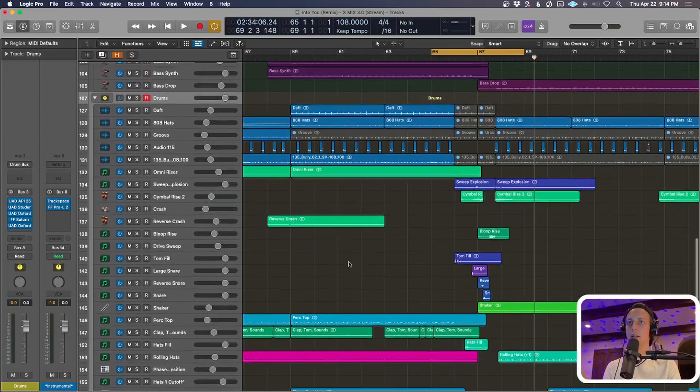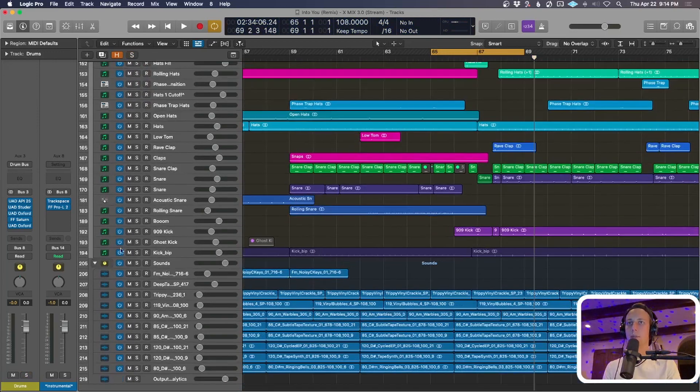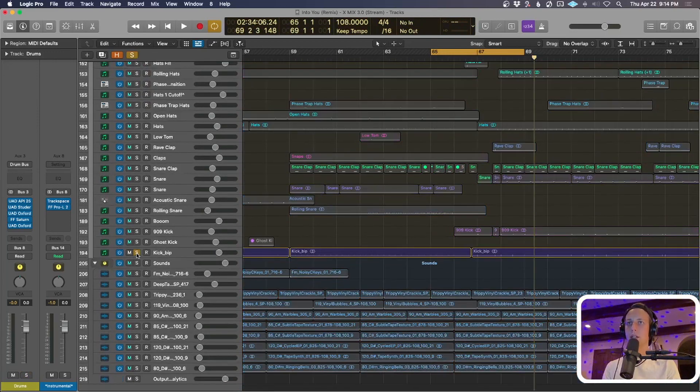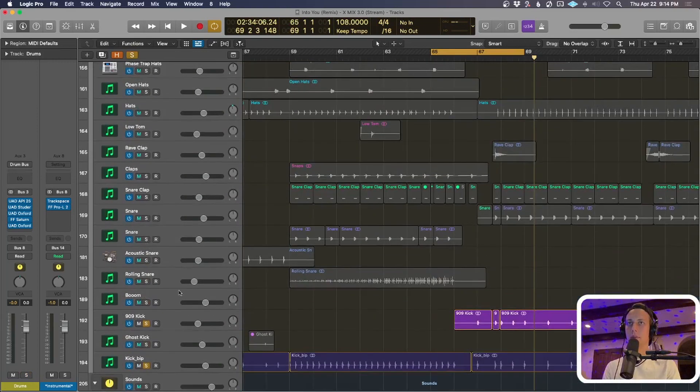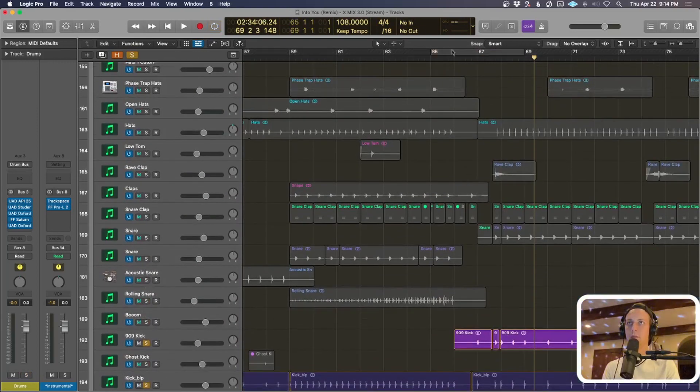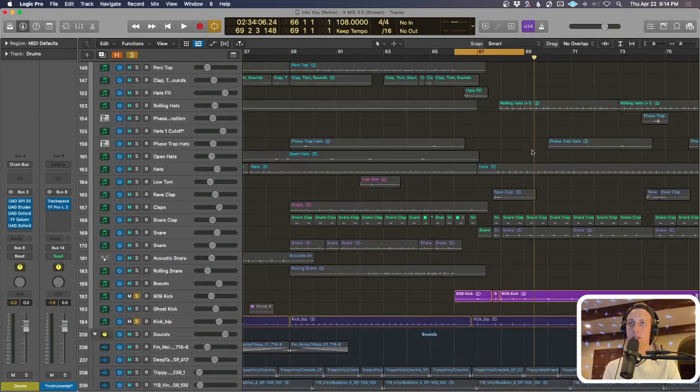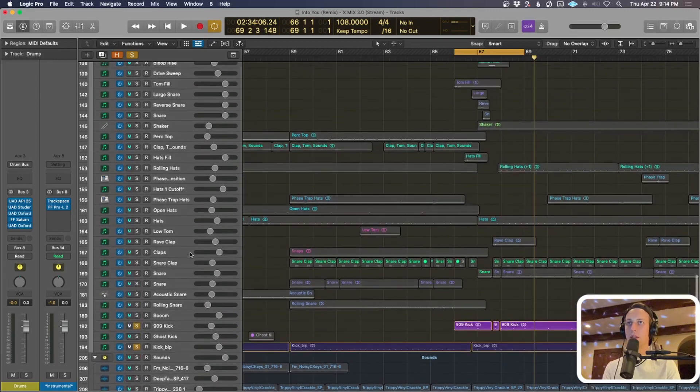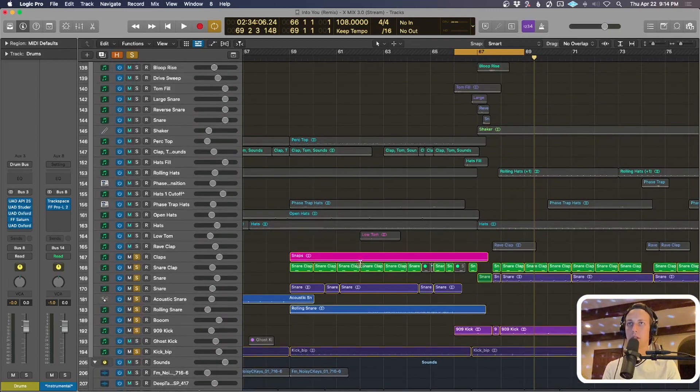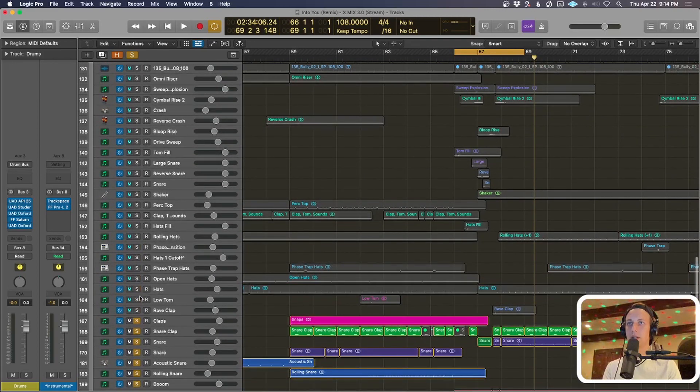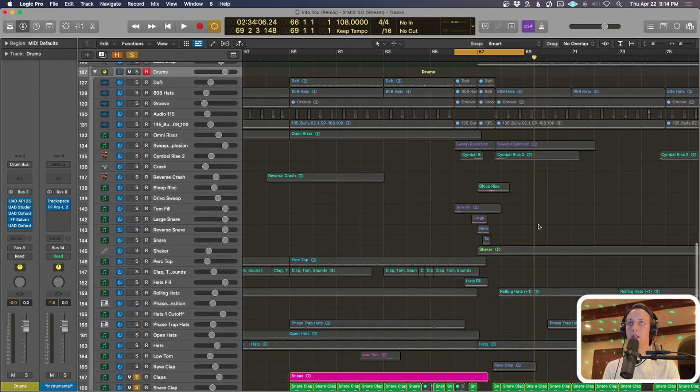So you can just hear these elements kind of split out a bit. I'll keep the kick going just to hear the main pattern but then I can kind of loop this and show you how the expectations are played with with each part after that. So we have the kick going, I'll throw the snare on so you guys can hear that and the hats.